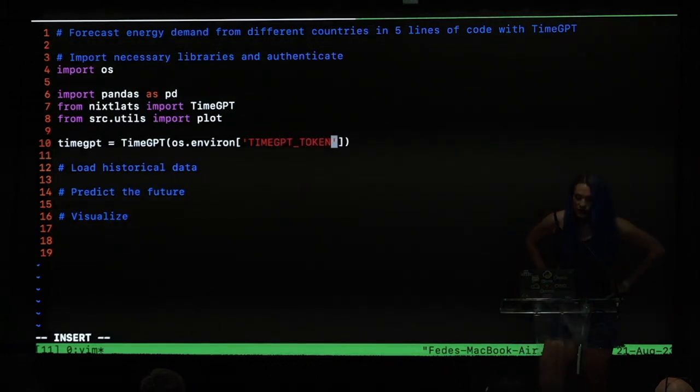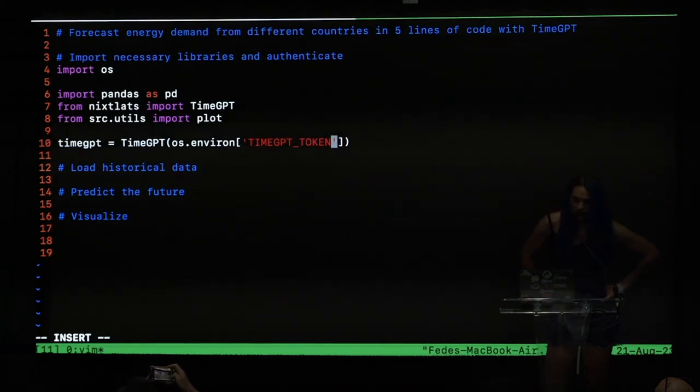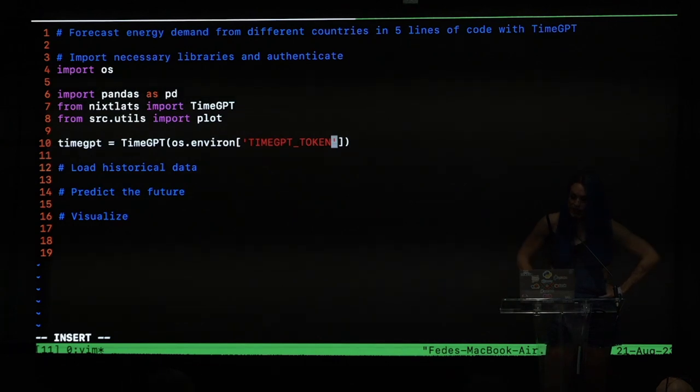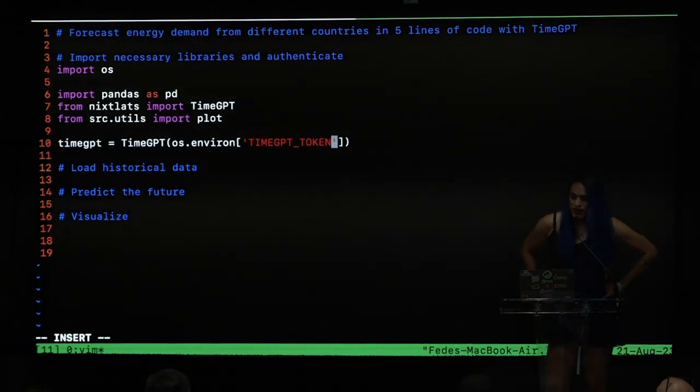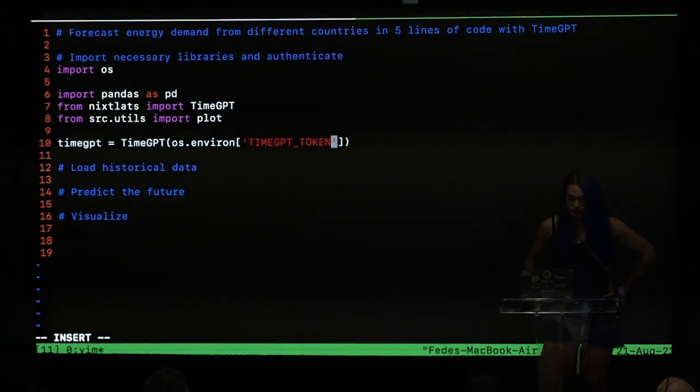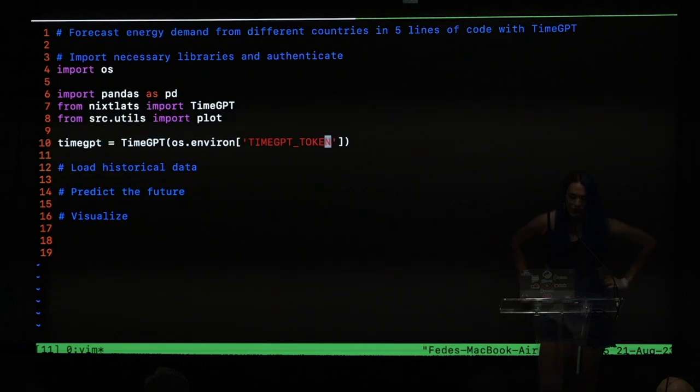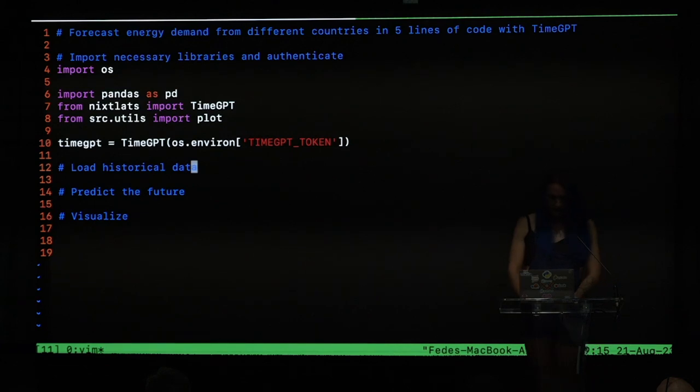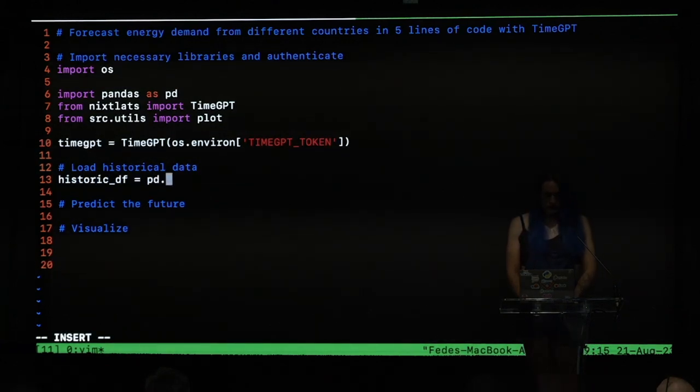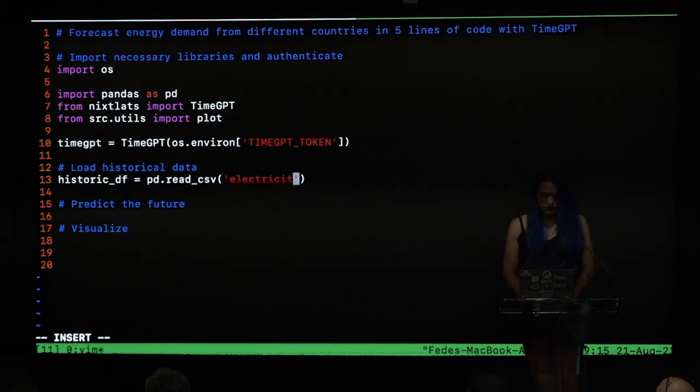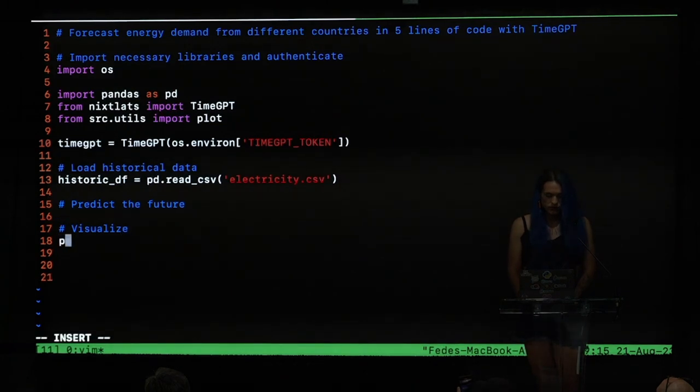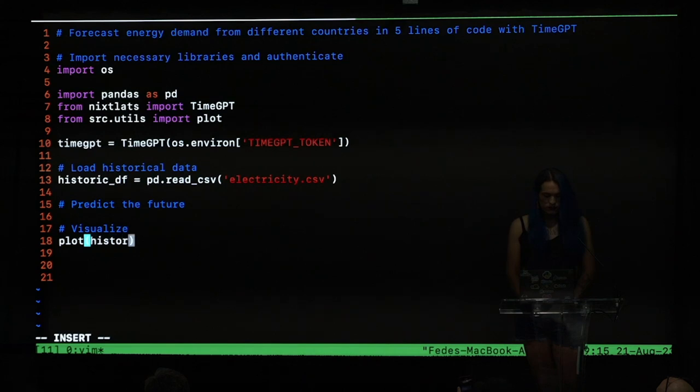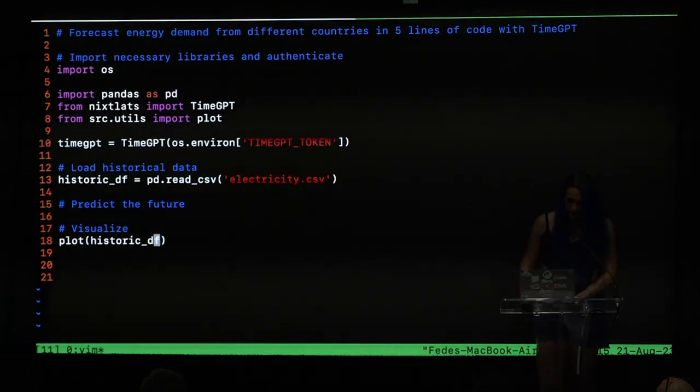So what I'm doing here is basically import some libraries to plot the data set and also authenticate to our TimeGPT endpoint. So basically I exported before the talk the TimeGPT token environment variable, and later I will let you know how you can get yours. So right now I will be loading the historical data and I will be plotting the time series.